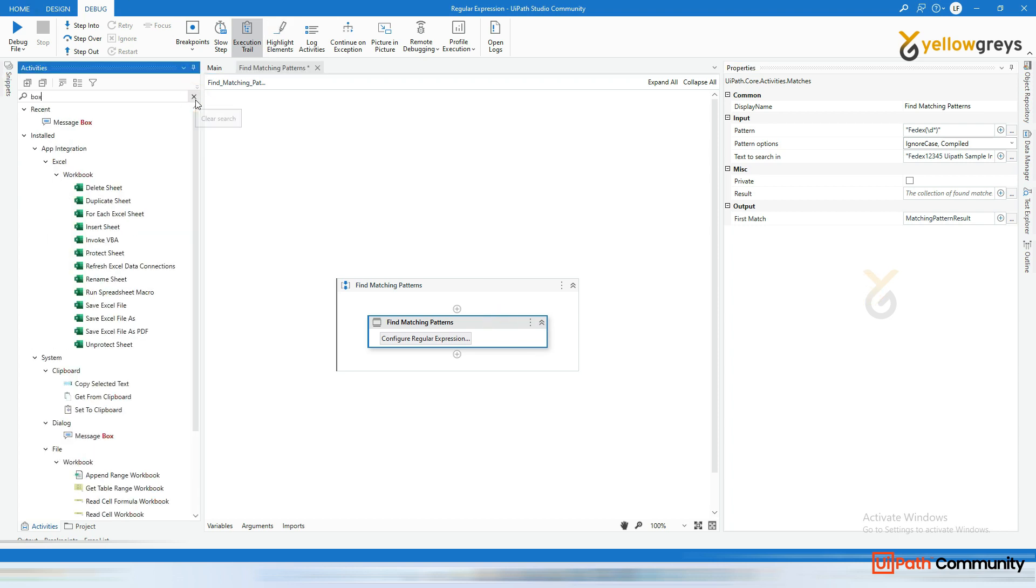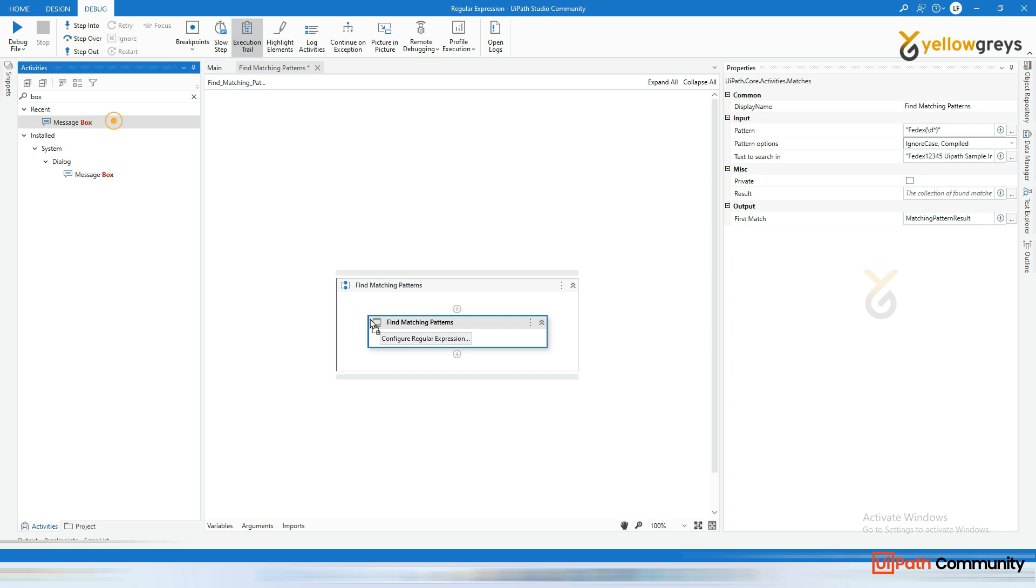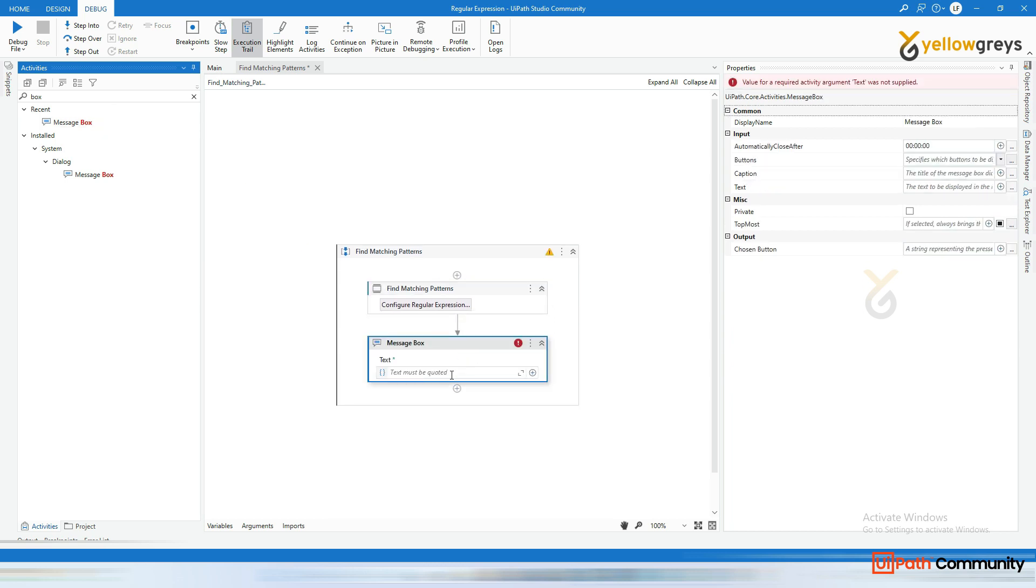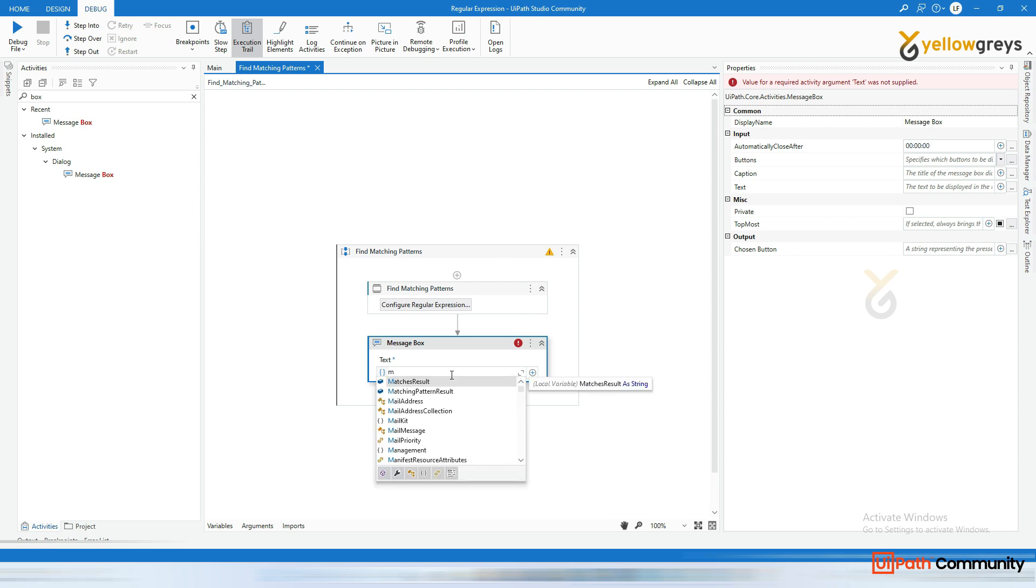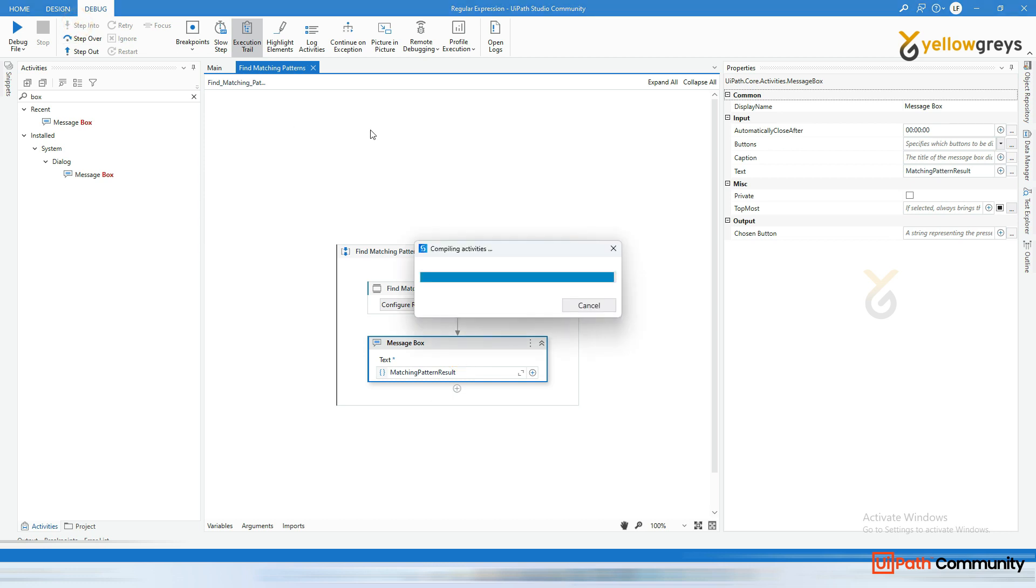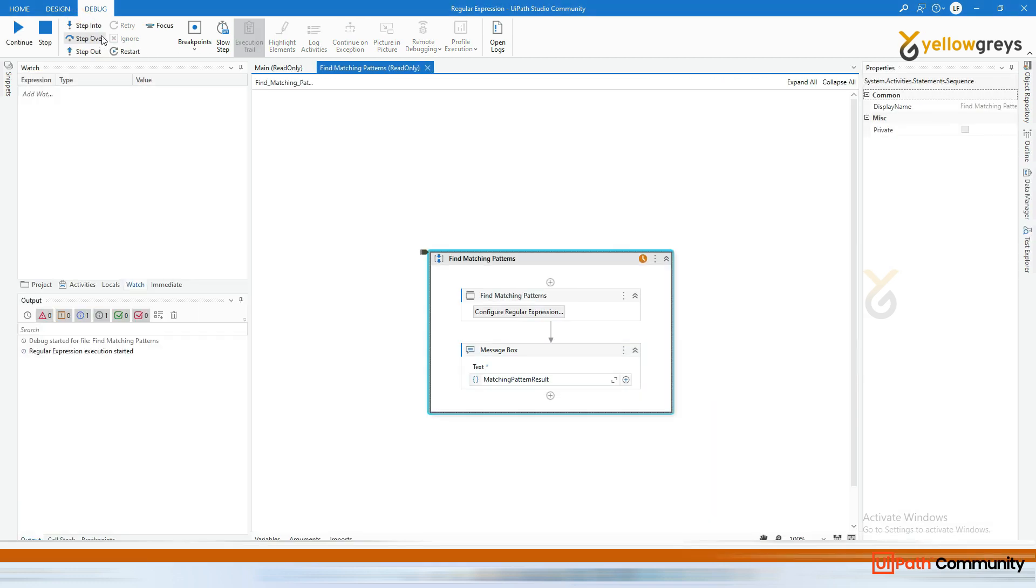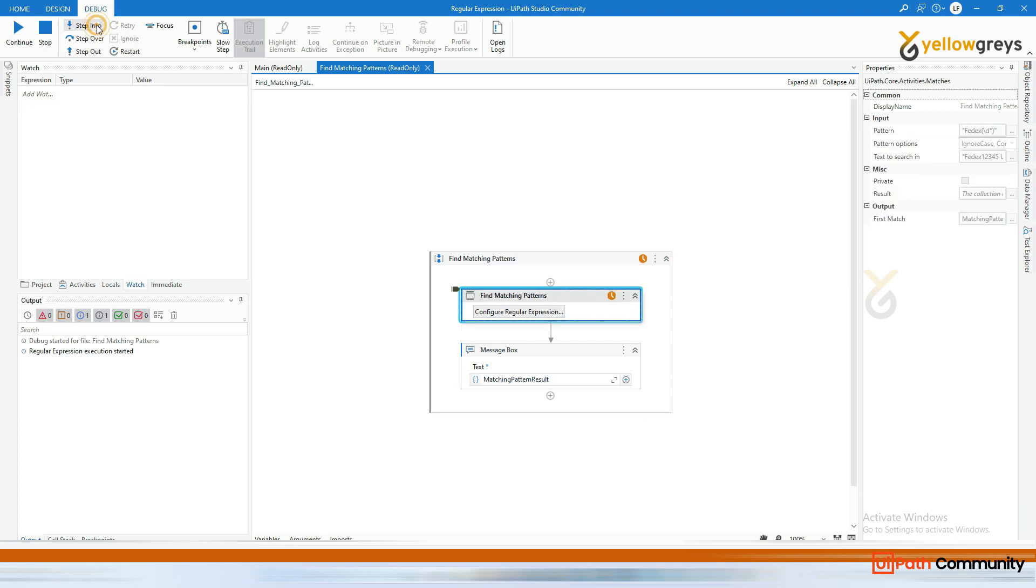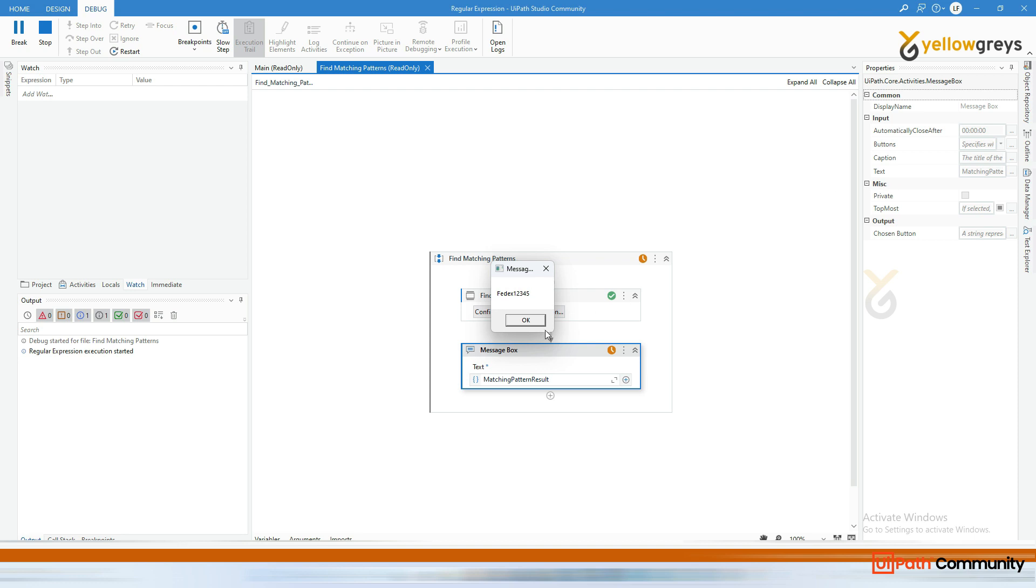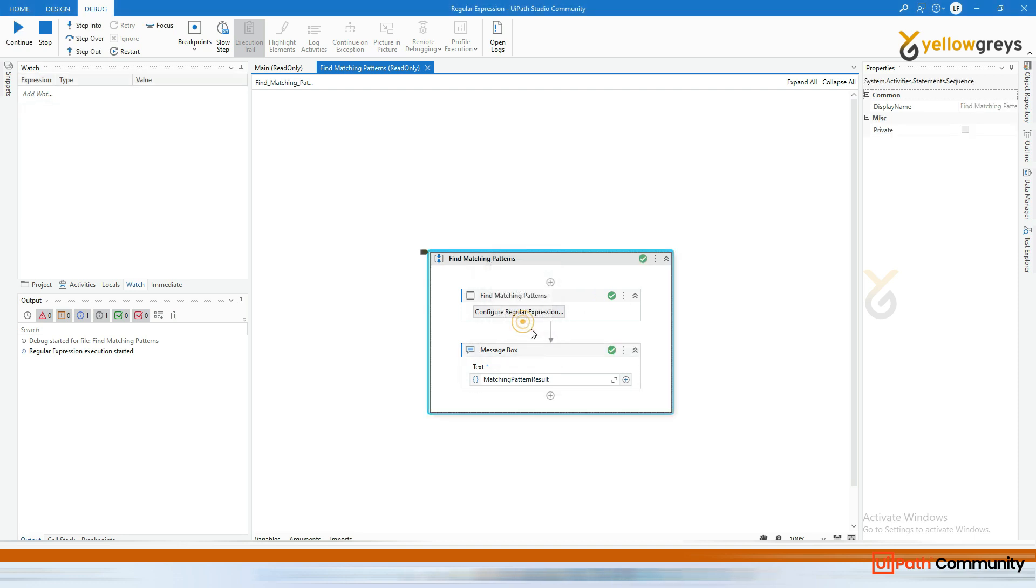Go here and type message box, drag and drop. Go here and call your variable that is matching pattern result. Okay. Now execute this. Go here. Step into. Step into. And okay. It's successfully executed. And you see it's only fetched fedex12345. Okay. And this is how this find matching patterns will work.